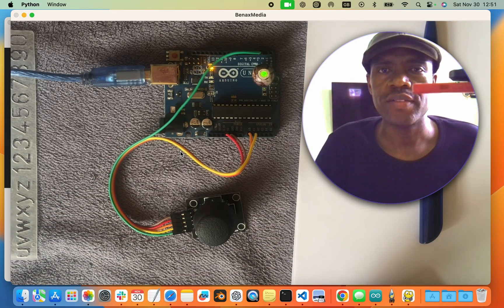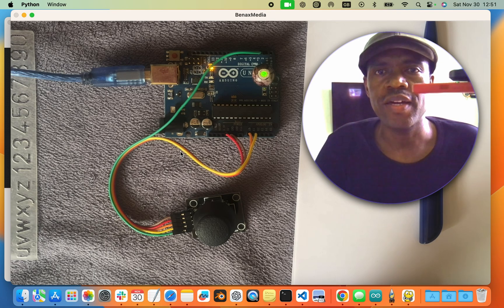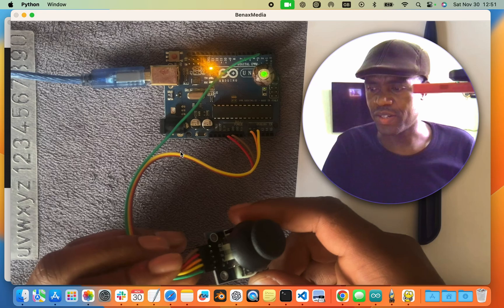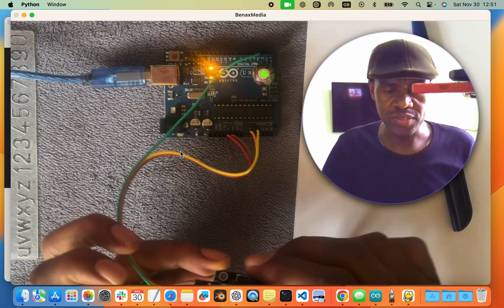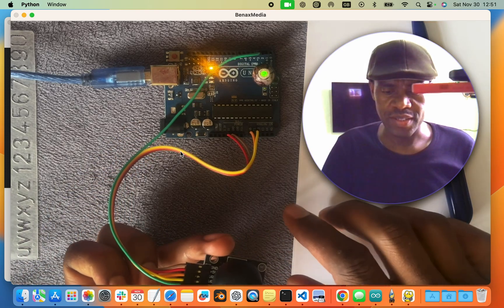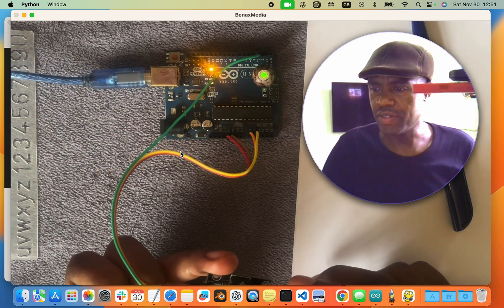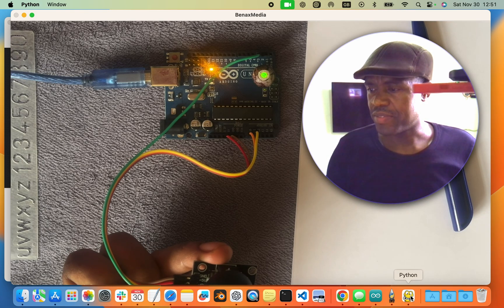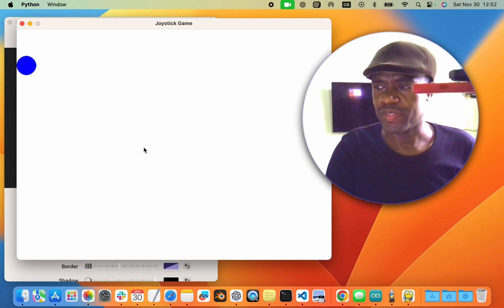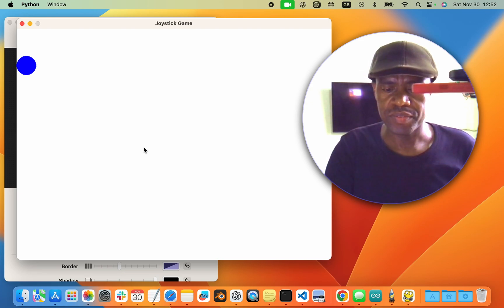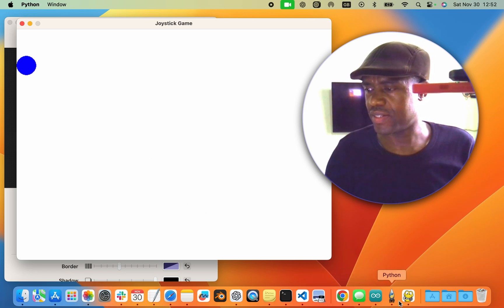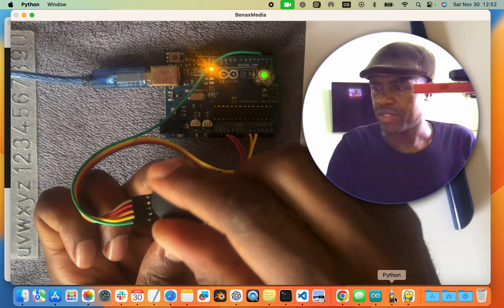Hello everyone, welcome back. In today's video we'll learn how to control a game character on your computer screen using a joystick. The joystick will be connected to an Arduino using jump wires, and the Arduino will be connected to your computer, which will be running a Python program using the library pygame.